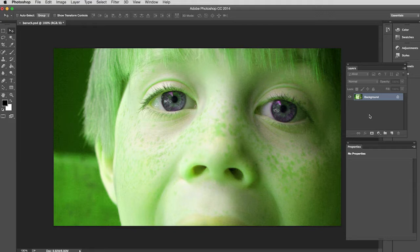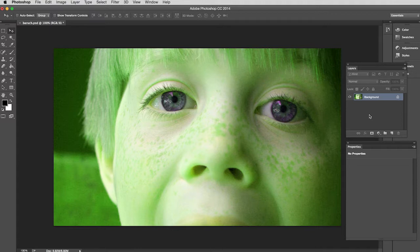So in Photoshop you have an undo key - Command+Z, same as it is in Illustrator - and that will go back one step. So the problem is if you've done more than one step then that undo key doesn't really help. So there's another window fortunately called the History window.